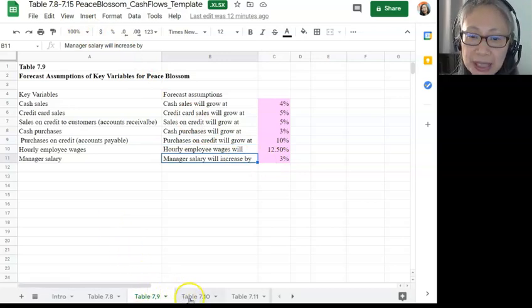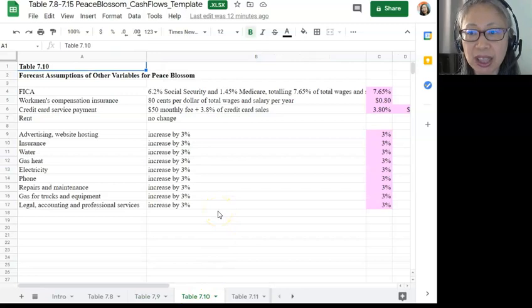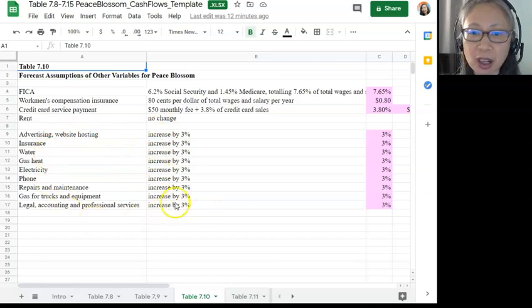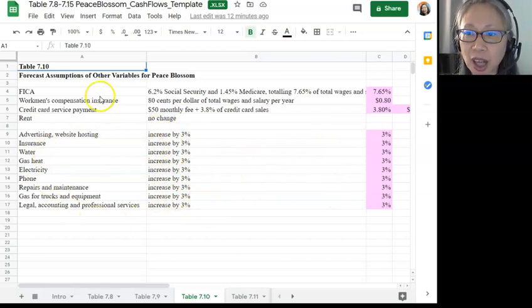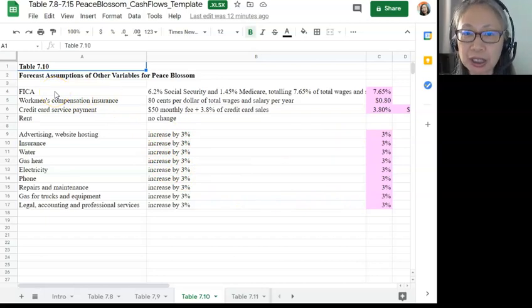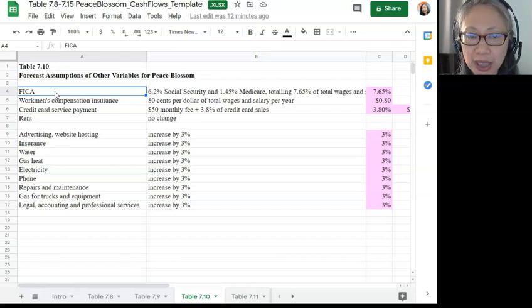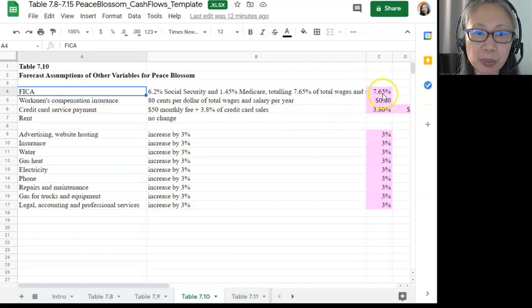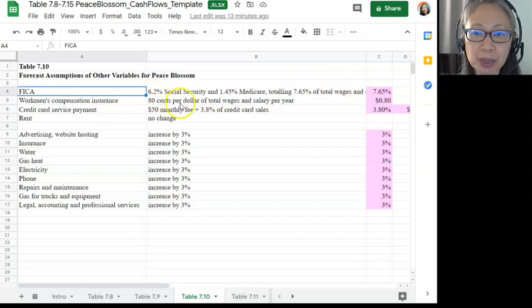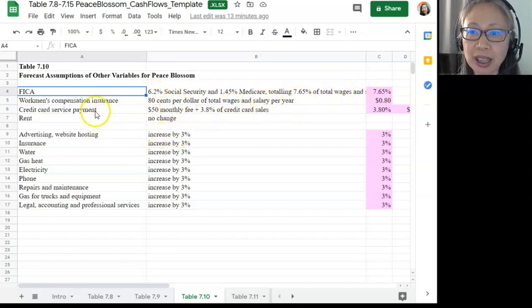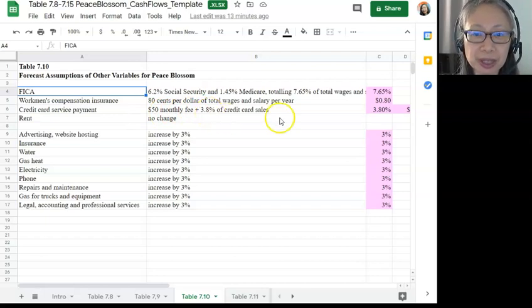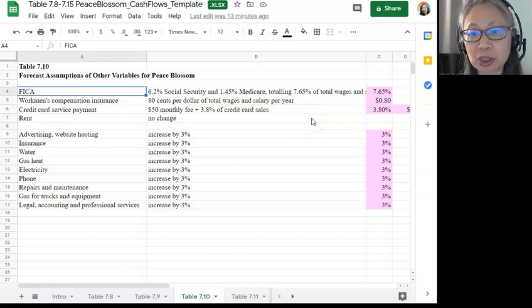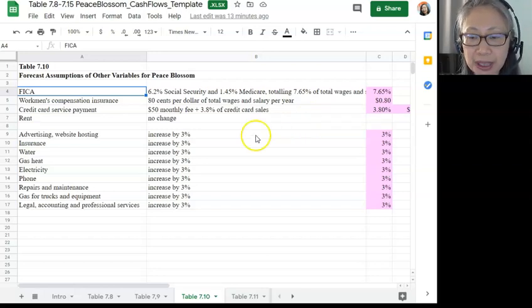Table 7.10 contains other assumptions. You'll notice that this assumption is relatively straightforward. Most of the fixed costs are expected to increase by 3%. The four items that are different: FICA is a federally mandated tax, going to be 7.65% of total wages and salary. Workman's Comp is expected to be 80 cents per dollar per year. Credit card is estimated to be $50 flat fee per month plus 3.8% of sales on credit card. And for rent they expect no change. These are the assumptions that were given, and we're going to implement these assumptions in forecasting cash flow for this company.